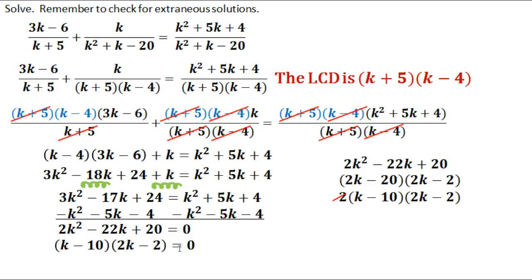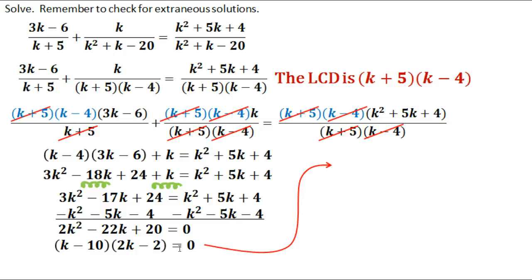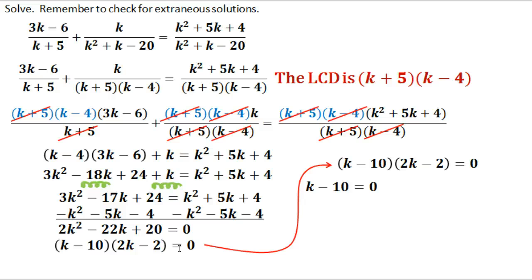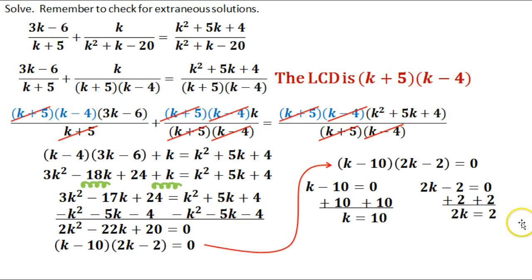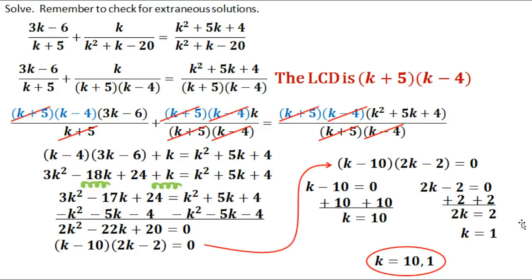Now let's solve. We have k minus 10 times 2k minus 2 equals 0. Separating: k minus 10 equals 0 gives k equals 10, and 2k minus 2 equals 0 gives 2k equals 2, so k equals 1. Our two answers are k equals 10 and k equals 1. Always plug these back in to verify — make sure they work in the original equation and that there are no zeros in any denominator. In this case, both answers check out: your solutions are 10 and 1.